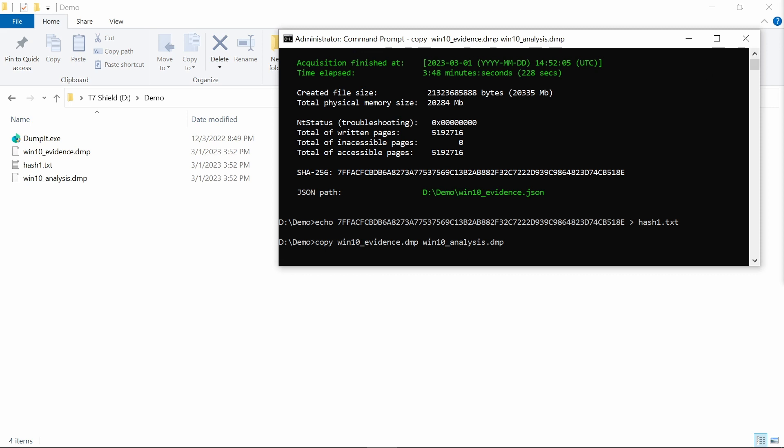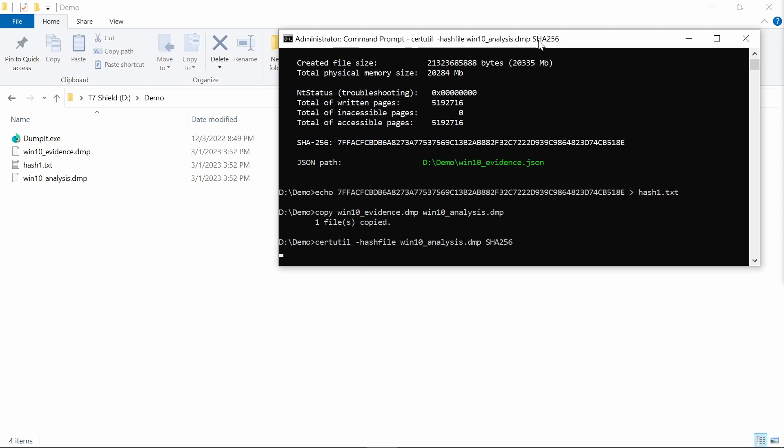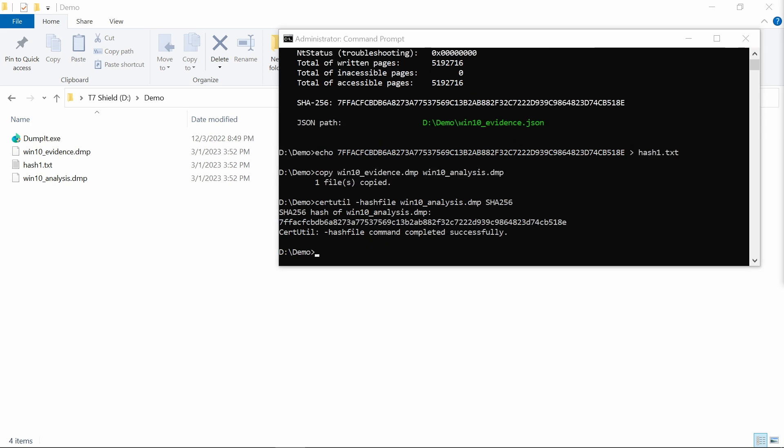Let's demonstrate that we are doing the copy of the dump. And then of course, we keep the original dump somewhere out there in the safe location. And over here, we can also use the certutil hashfile. And then we've got a Windows 10 analysis dump, and then we've got our SHA-256 that we are calculating.